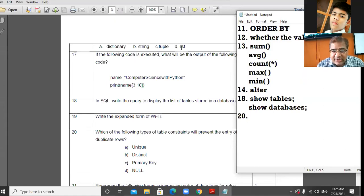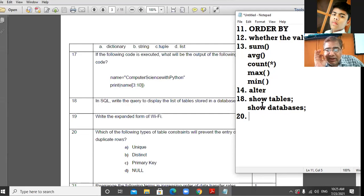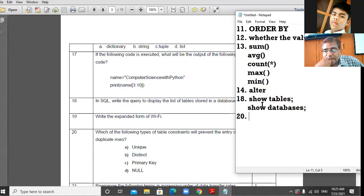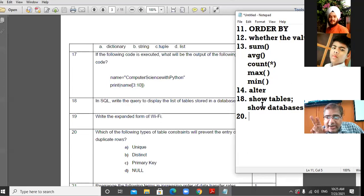The 20th question: Which of the following types of table constraints will prevent the entry of duplicate rows? There is a constraint which, when used, does not allow the user to enter duplicate values in the table.